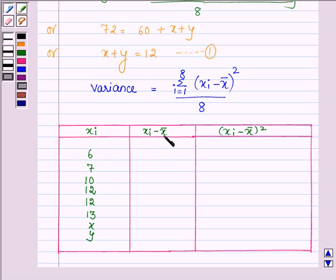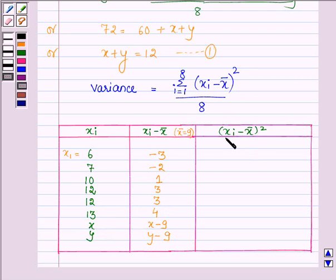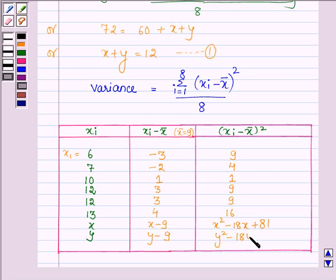Finding Xi − X̄ for each observation: 6 − 9 = −3; 7 − 9 = −2; 10 − 9 = 1; 12 − 9 = 3; 12 − 9 = 3; 13 − 9 = 4; X − 9; Y − 9. Now squaring each: (−3)² = 9; (−2)² = 4; 1² = 1; 3² = 9; 3² = 9; 4² = 16; (X−9)² = X² − 18X + 81; (Y−9)² = Y² − 18Y + 81.